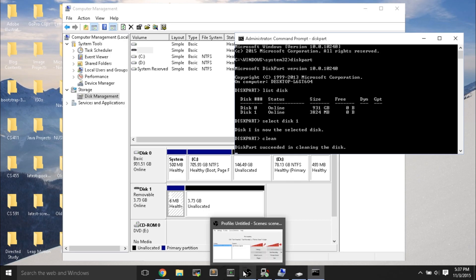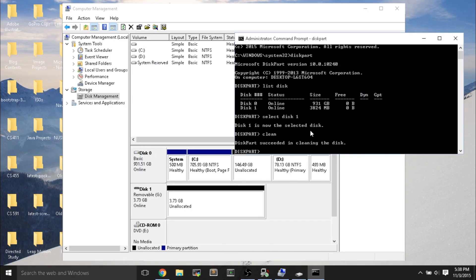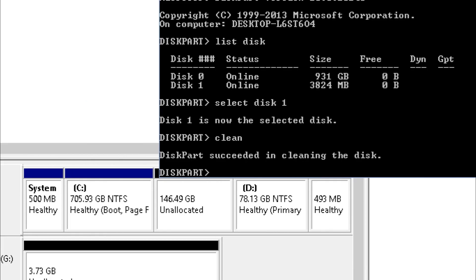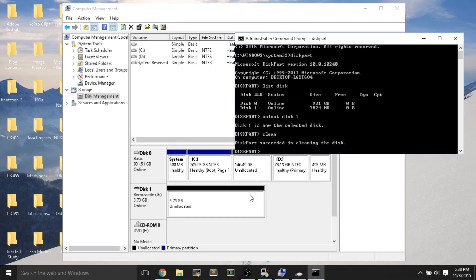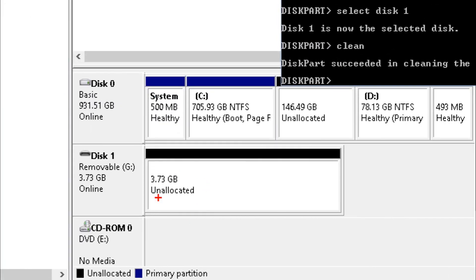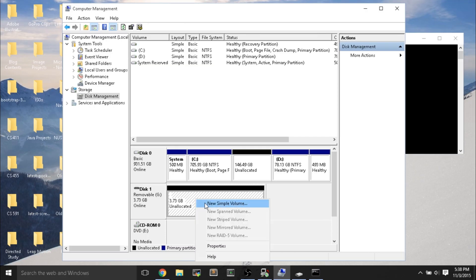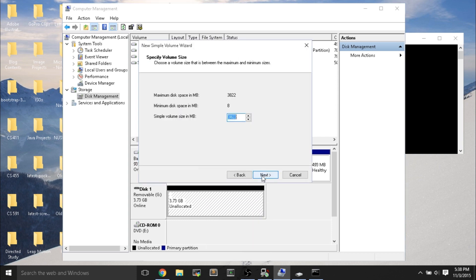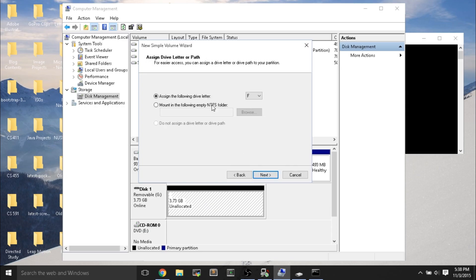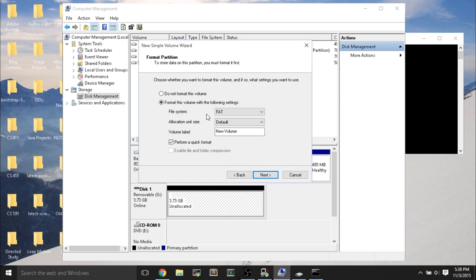I'll skip ahead in the video. After one minute, the command finishes and it says diskpart succeeded in cleaning the disk, so you know it's done. On Computer Management, you'll see that you have 3.73 gigabytes of unallocated space. What you do now is right-click the unallocated space and do a new simple volume.